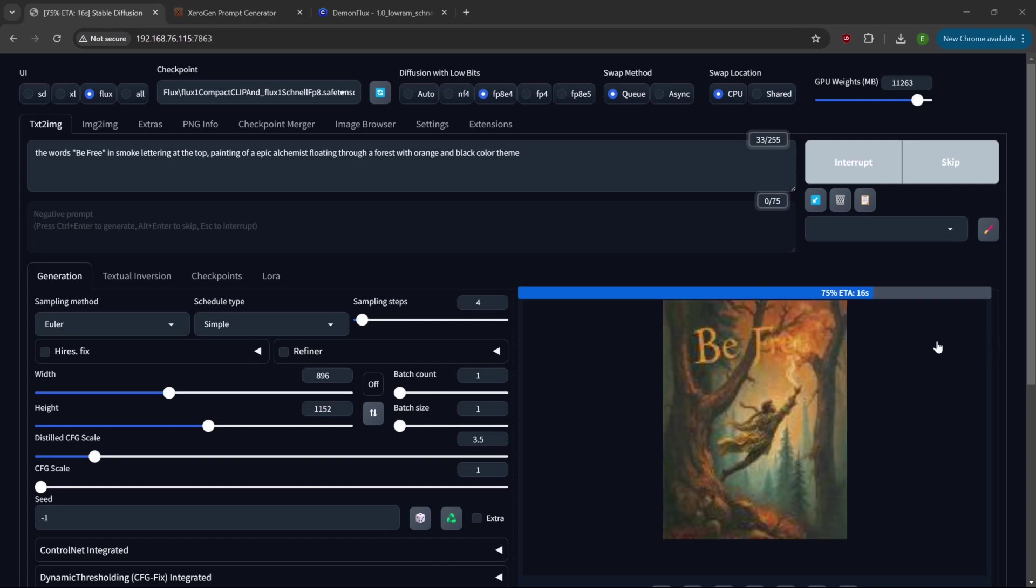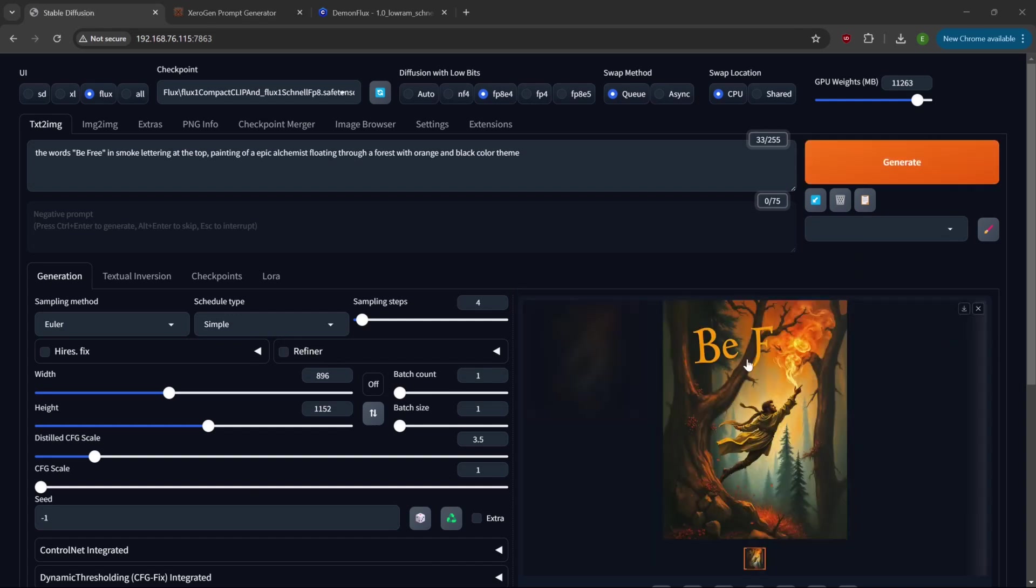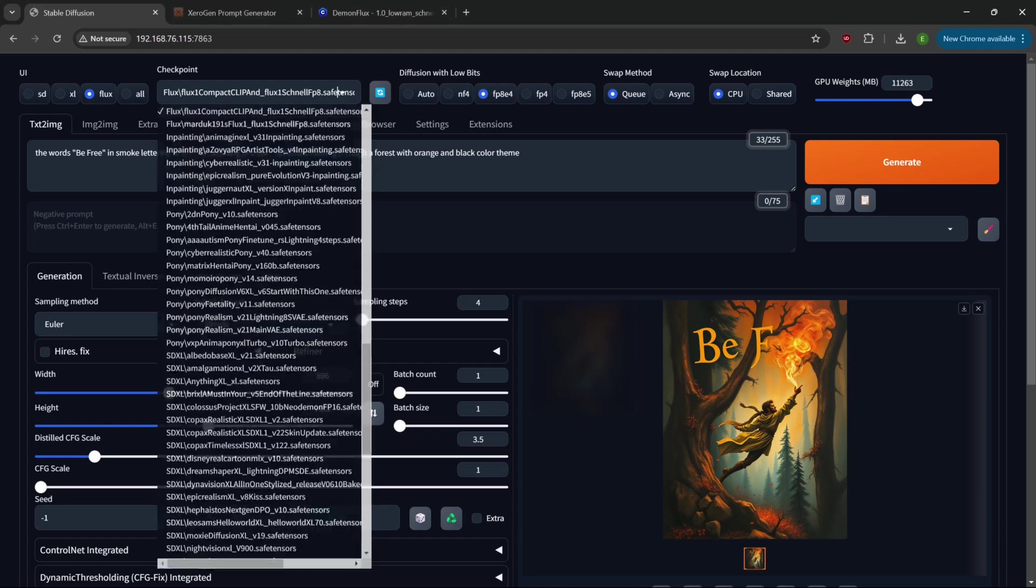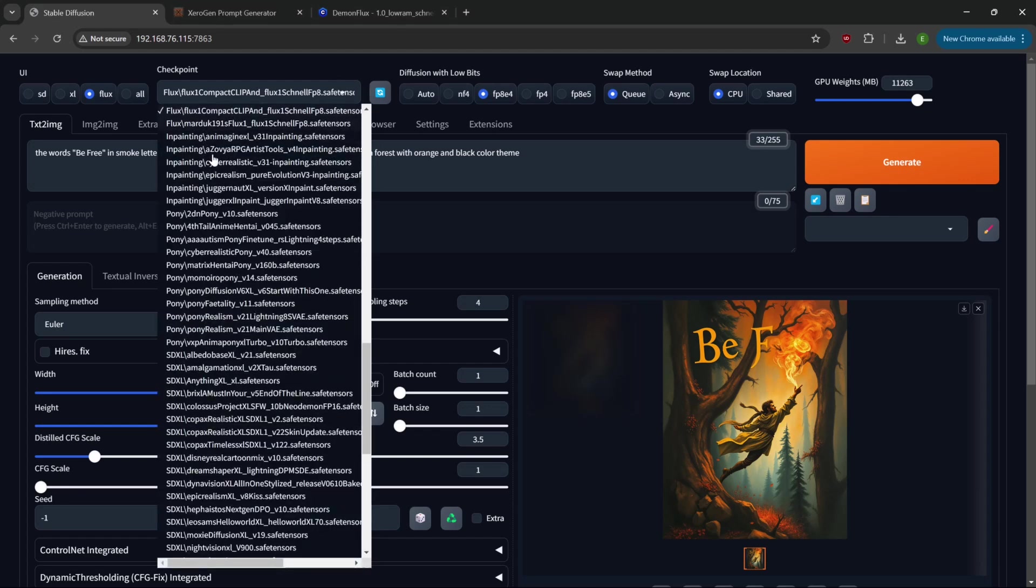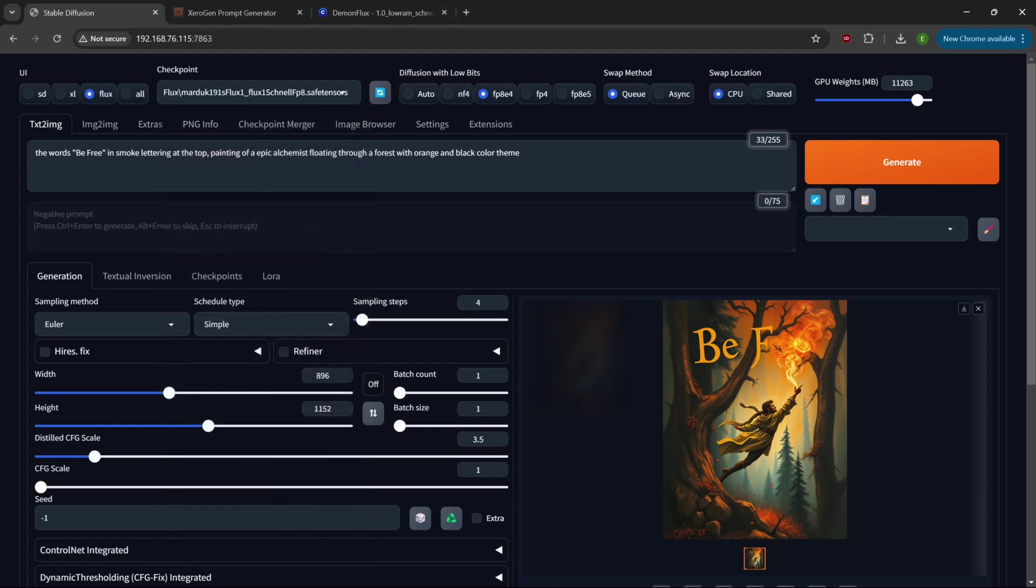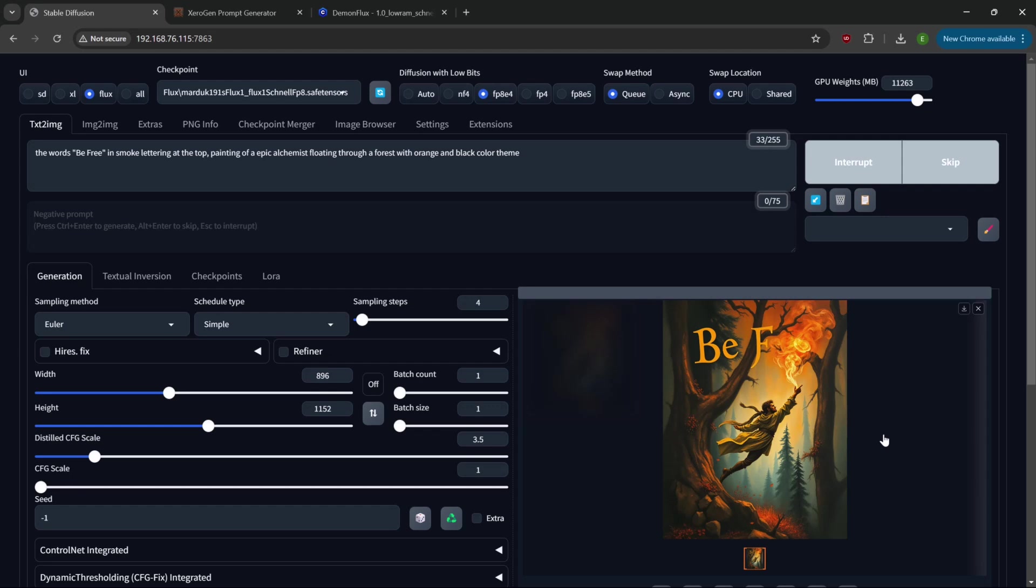Switching out a big model takes a second. There you go, I didn't get the 'Free' in there but pretty close. Again four steps on that one, that one was nine seconds. Not bad. Let's go to the Marduk model, let's render that one out.